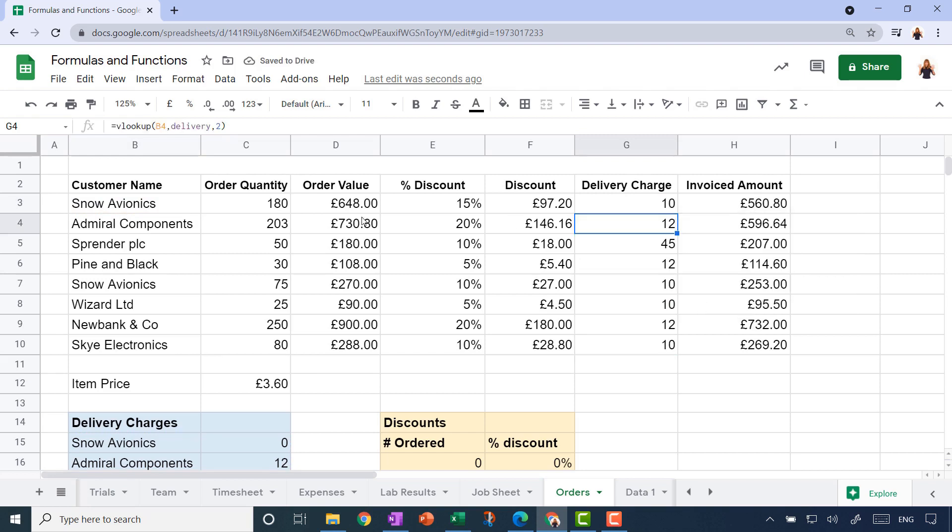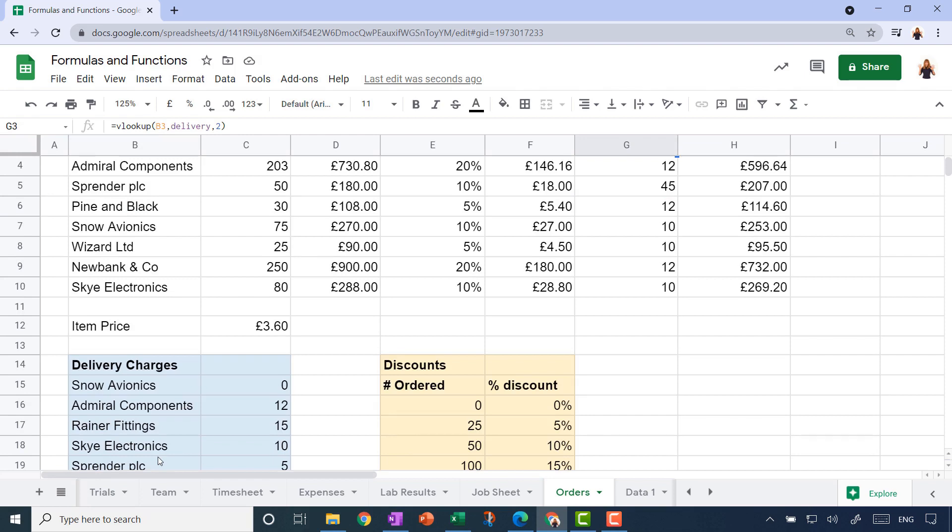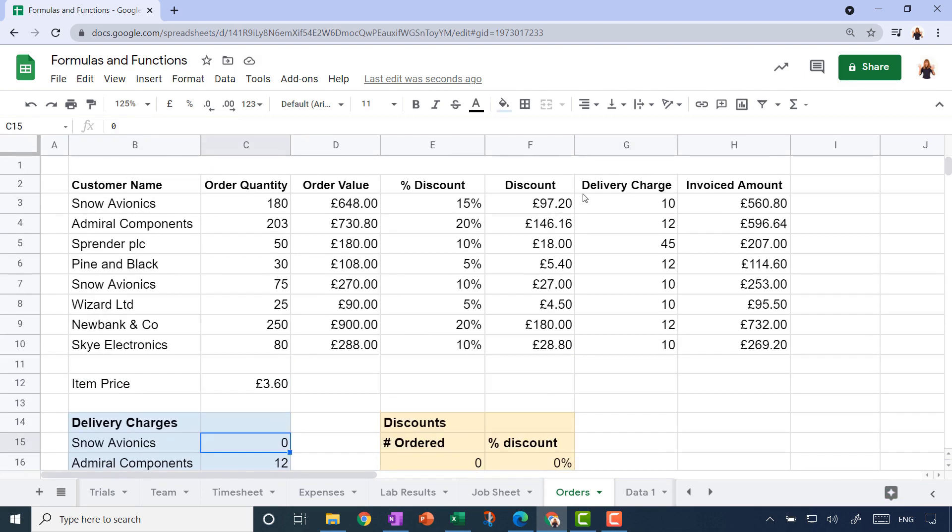That's looking great, but it's always good practice just to do a spot check. I can see straight away that Snow Avionics—it looks like we're charging them ten pounds, whereas I can see in our table that we don't charge Snow Avionics any delivery charge at all. So something has gone awry here.